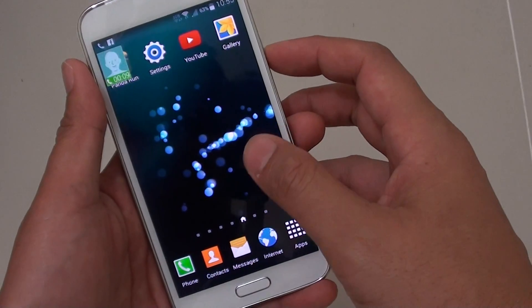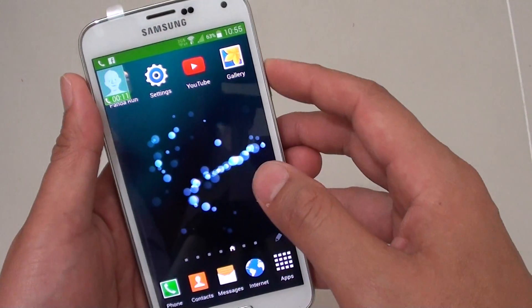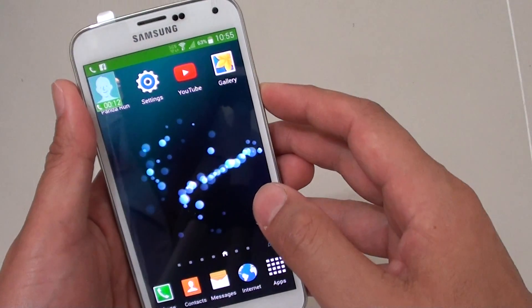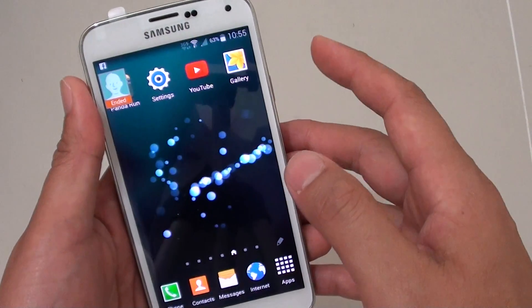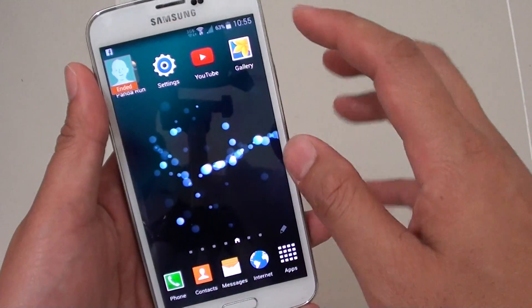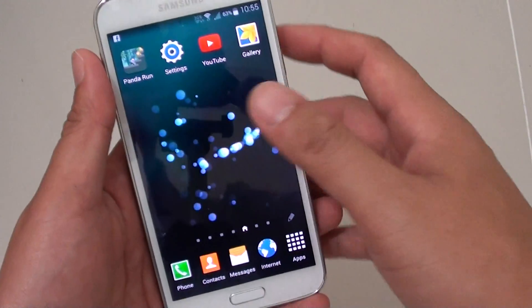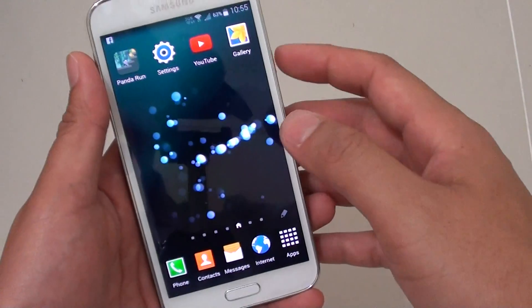So if you press on the home key to do something else, you can press on the power button here, and that will immediately end the call, so you don't need to open that particular phone app again.